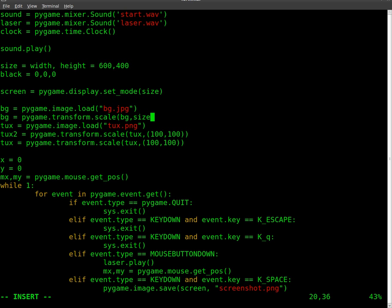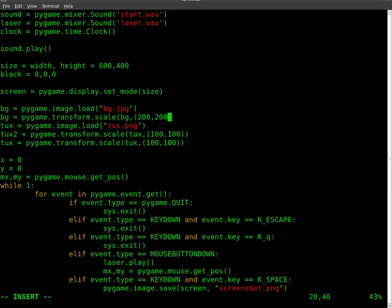Now if you wanted to put in a specific size, remember you have to put it inside other parentheses here. So if you wanted it to be 200 by 200, you would do it like so. But we don't need to do that because we're going to do it to the size of the screen, which is our variable size that we've already set.